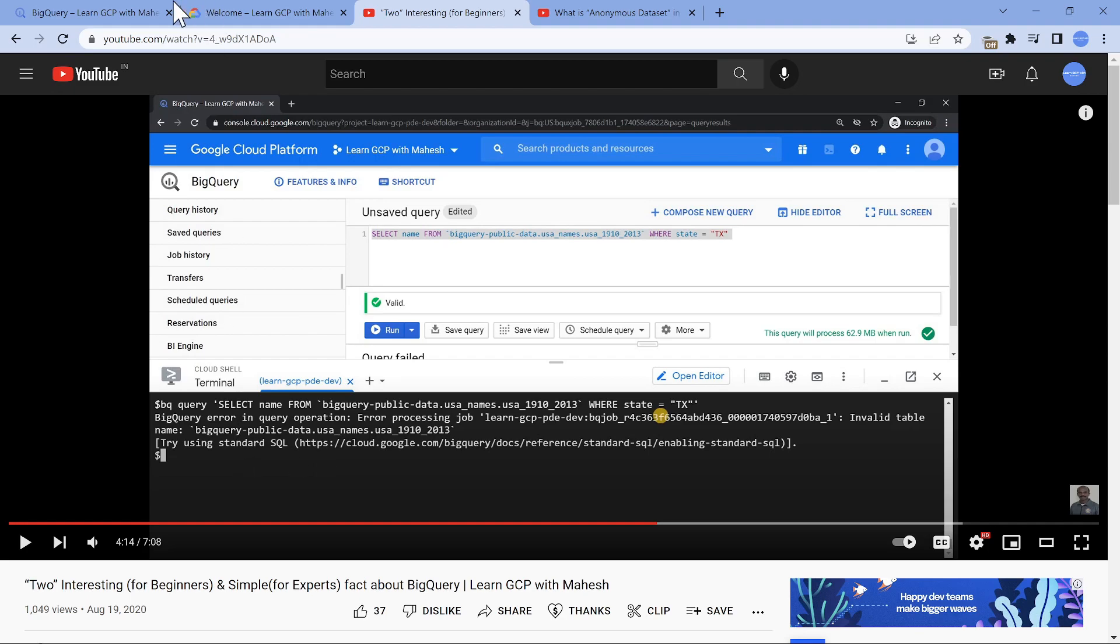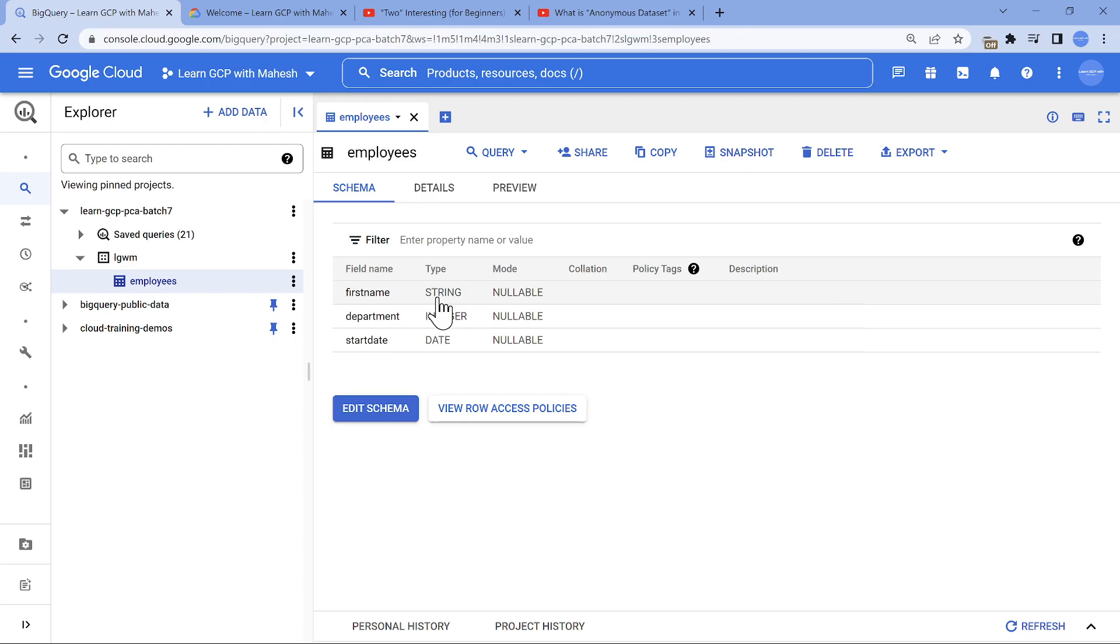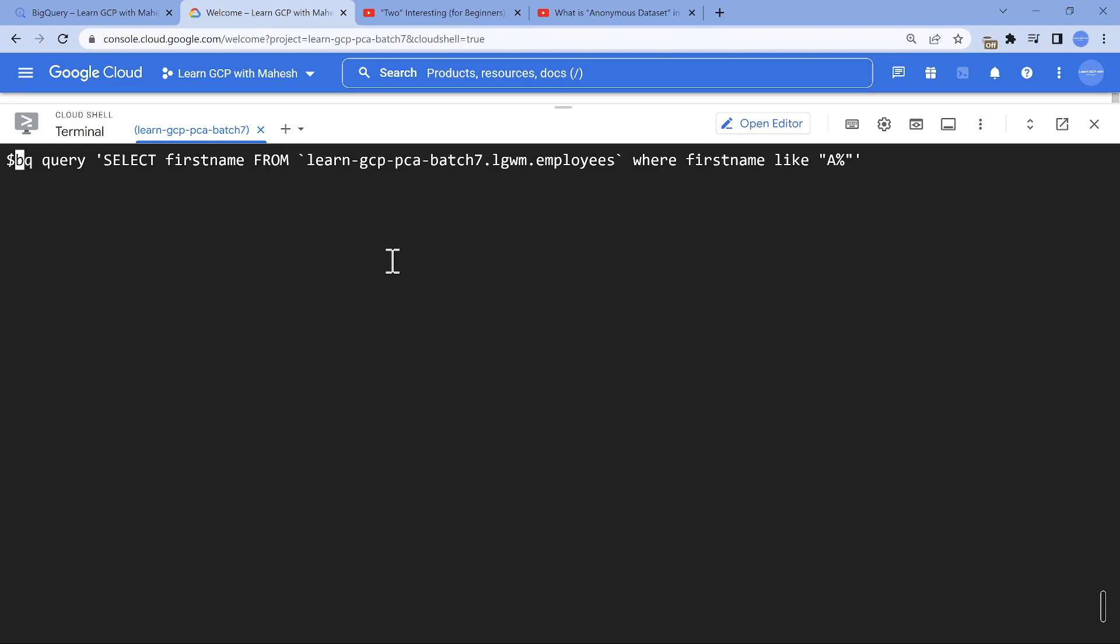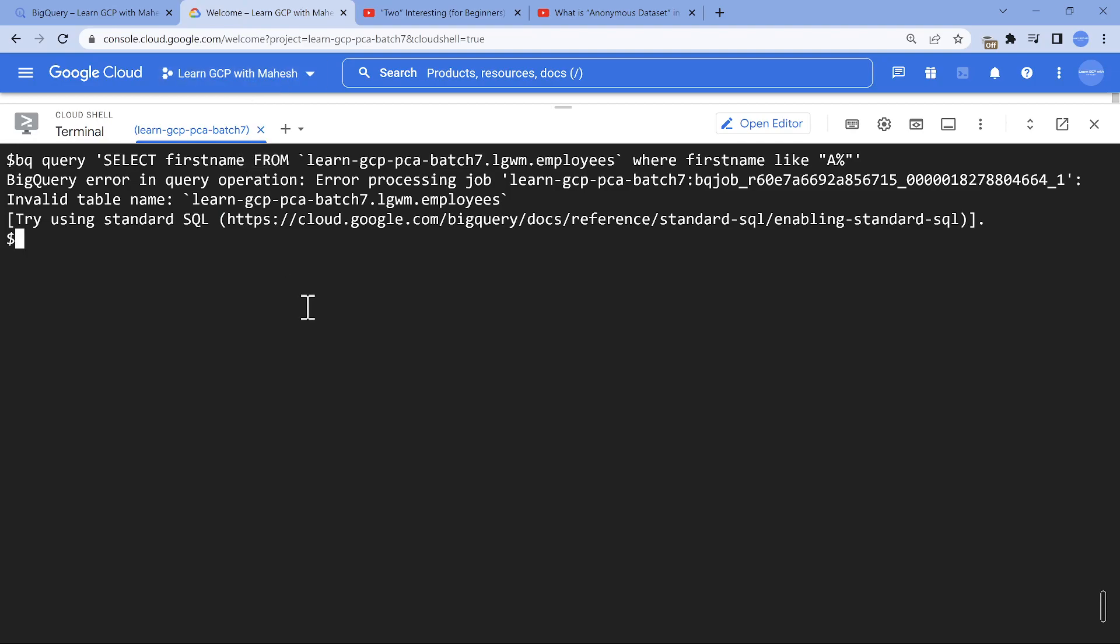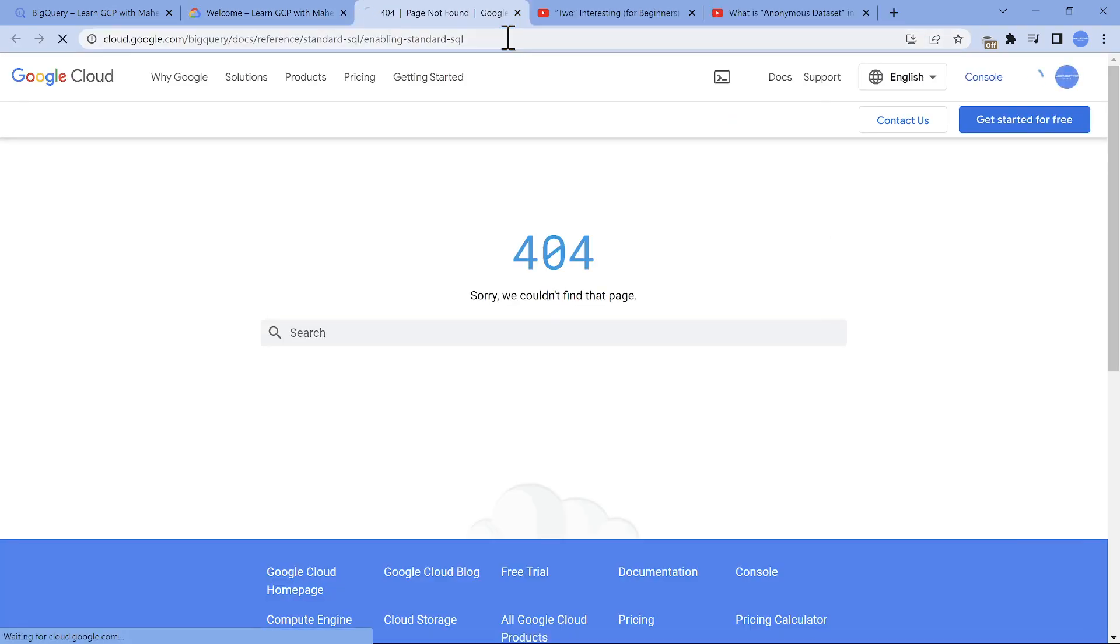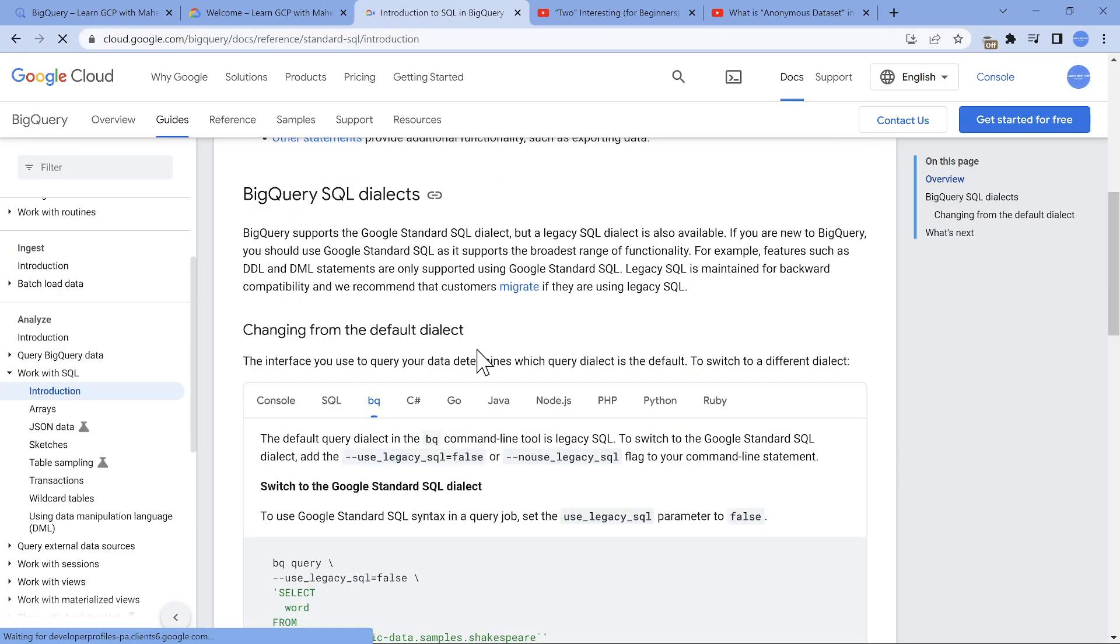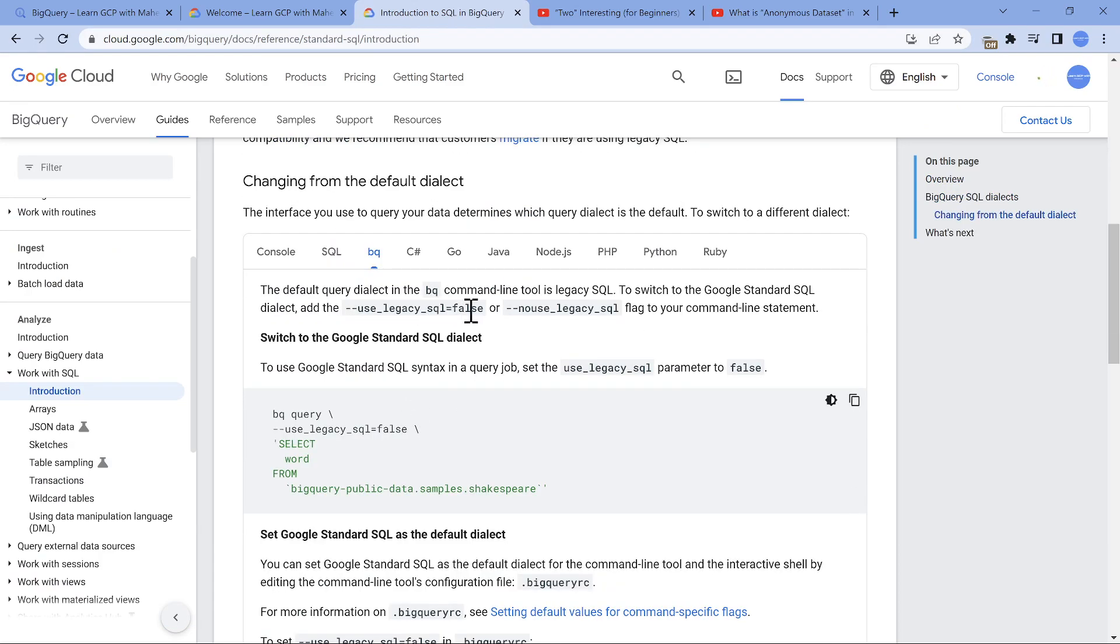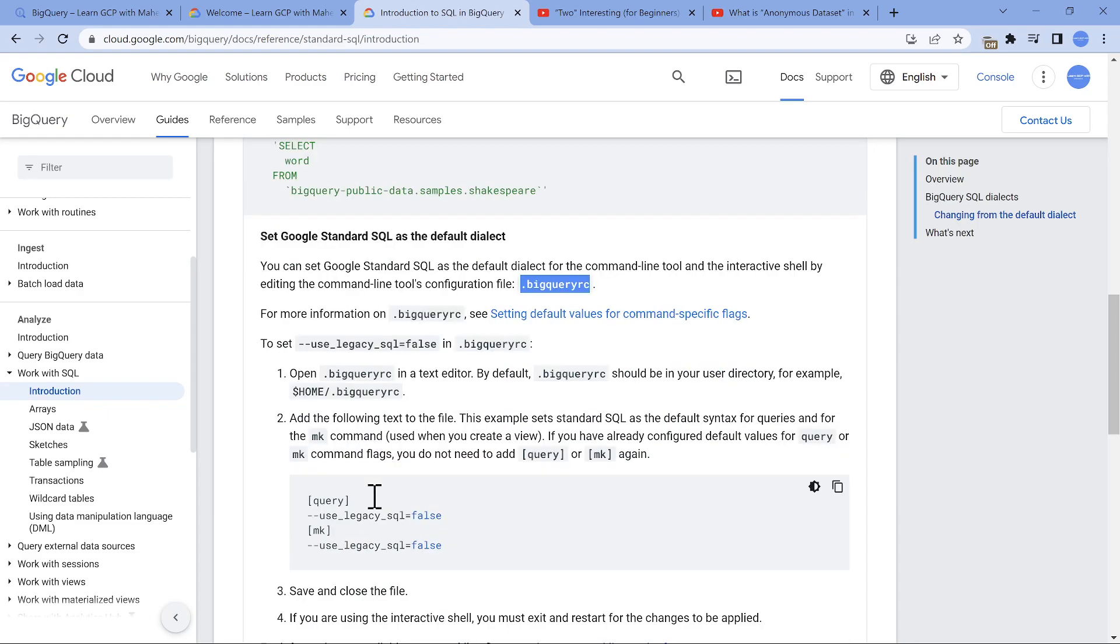If I run a query, it shows the same error we saw in 2020 August. It says you have to use use_legacy_sql equal to false or no_use_legacy_sql. But I personally feel that mentioning this every time is a painful task. That is the reason you can create this .rc or .bigqueryrc file where you can add this in your query section. This is a useful tip.